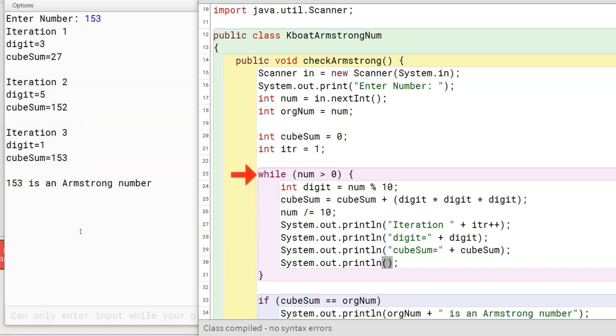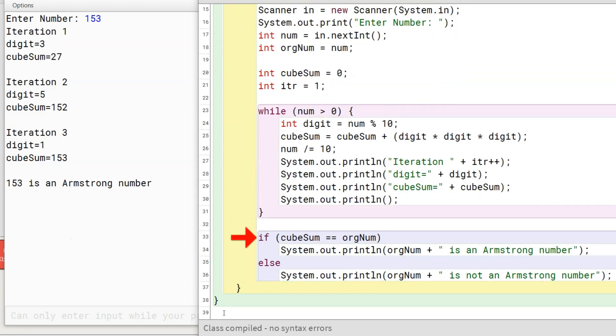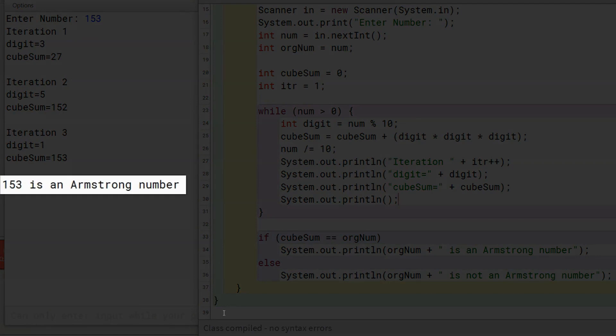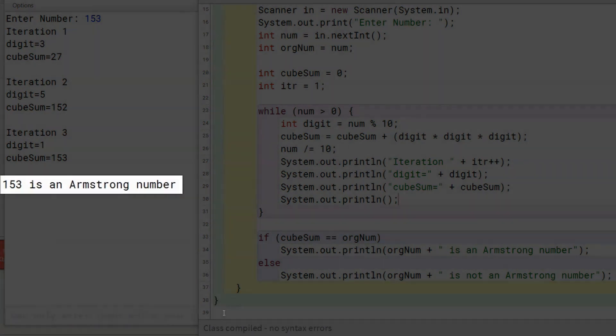Again, program control goes back to the beginning of while loop. But now, condition becomes false as number is zero. Program control comes to this if check after the while loop. It compares the number with the sum of cubes of its digits. For 153, both are equal. So, 153 is an armstrong number gets printed to the console.